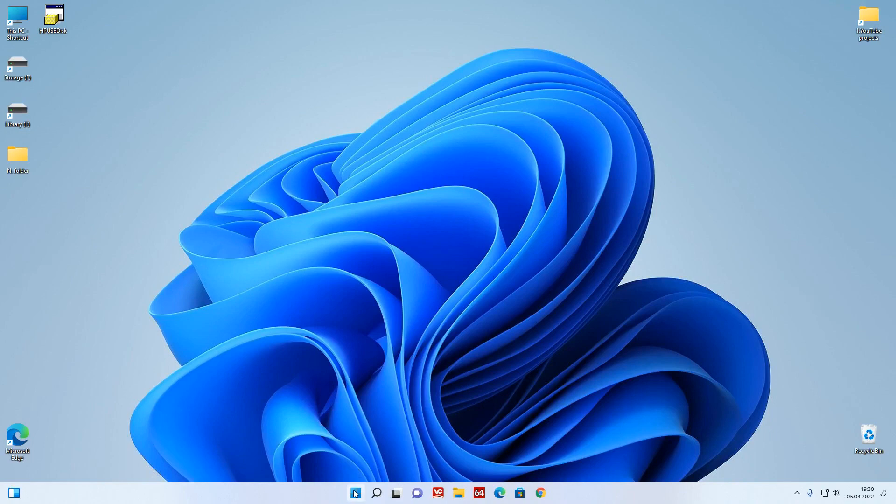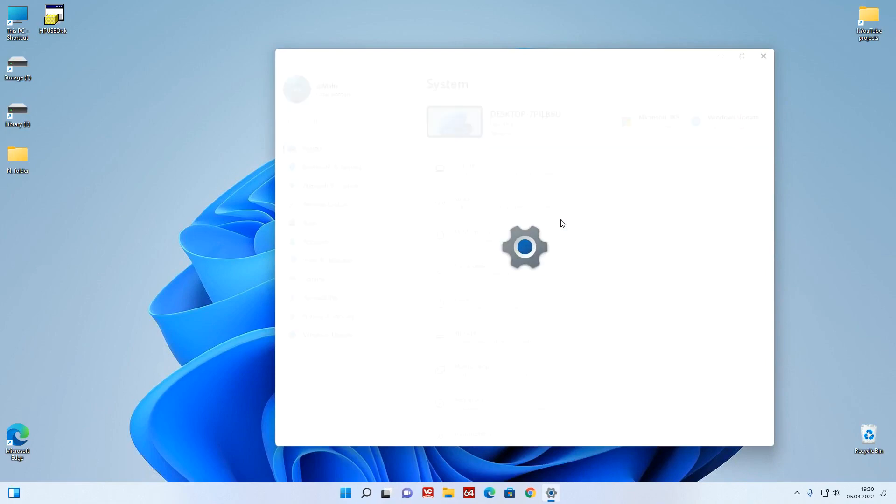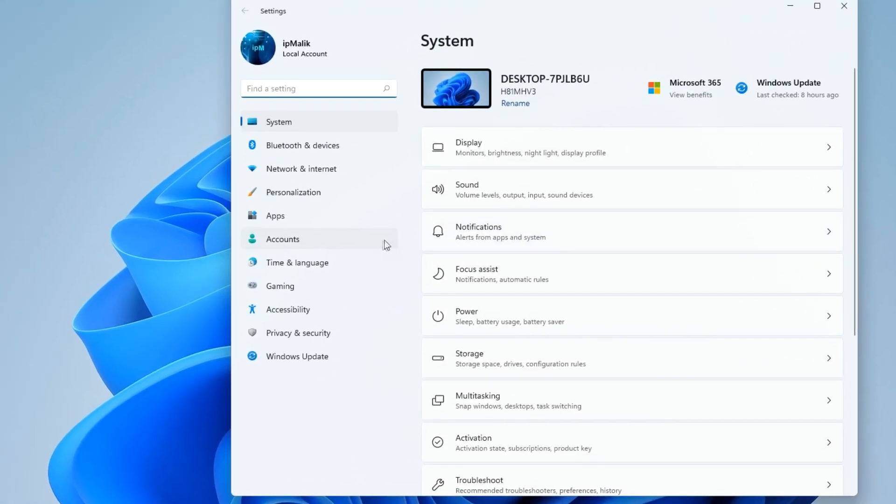We click the Start button, then Settings, Accounts.